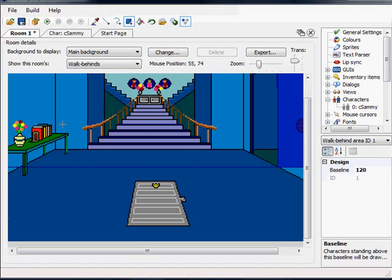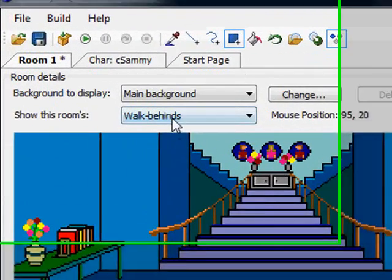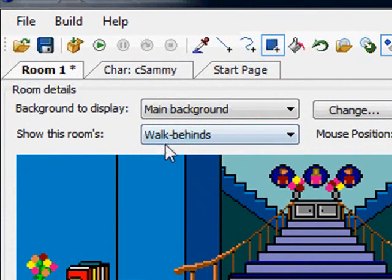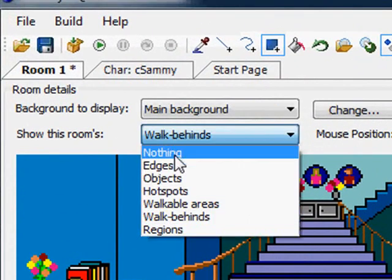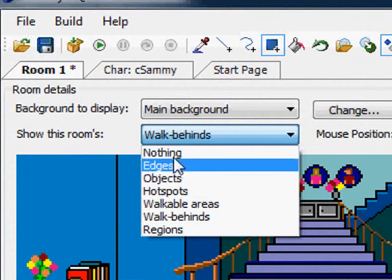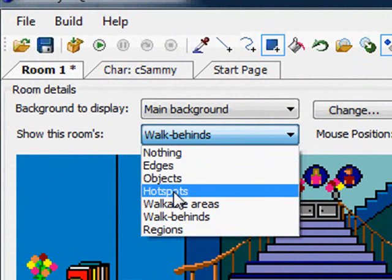In this video we're going to finish up by having Sammy be able to look at the books on the table and have him respond to them. This is basically setting up what's called a hotspot in the room. To do that, I'm going to select hotspots from the drop-down list.